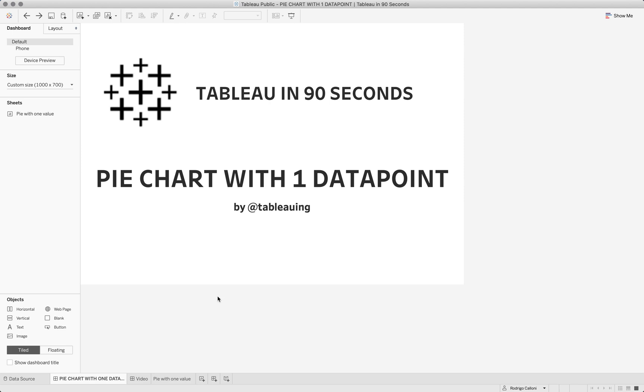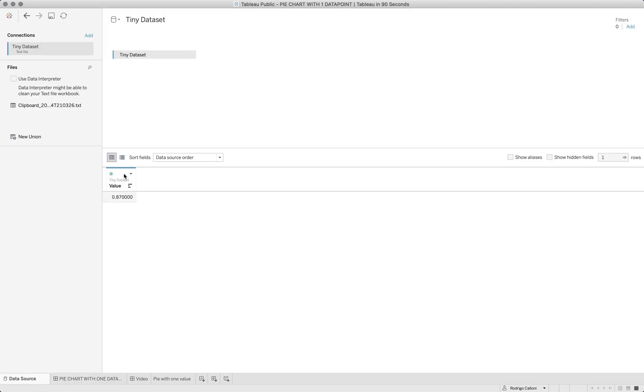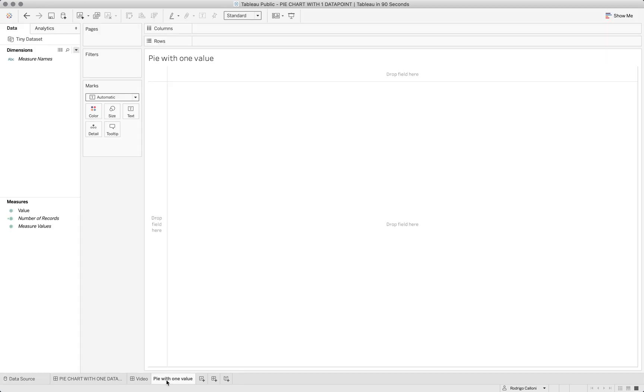So this is my data set. I have only one data point here, so I'm going to the worksheet and I'm going to create only one calculation.